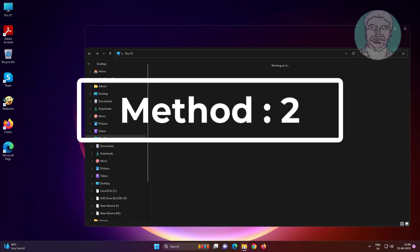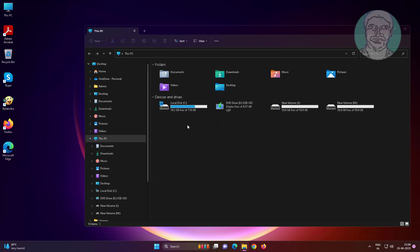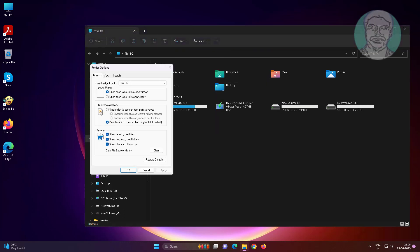Second method is open File Explorer, click three dots, click Options. Check double-click to open an item, click Restore defaults, click Apply, click OK.